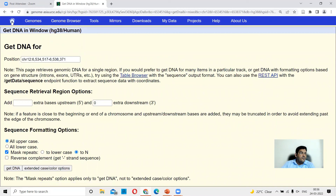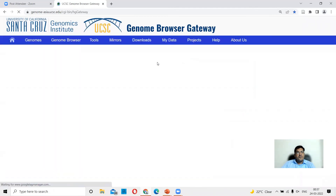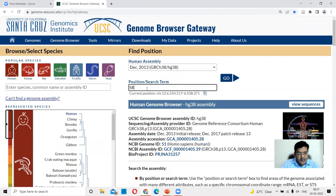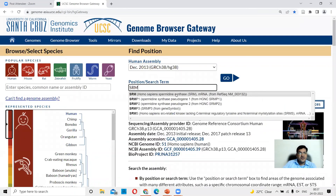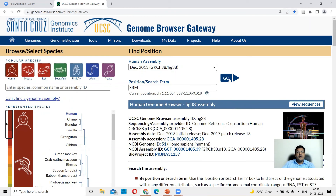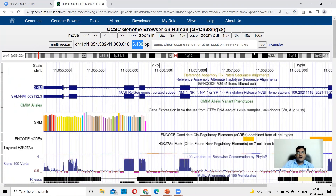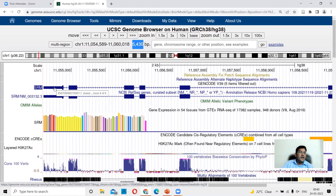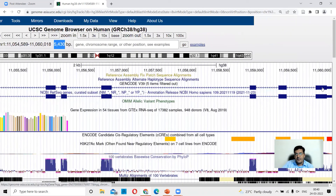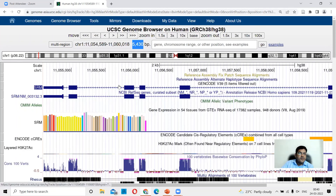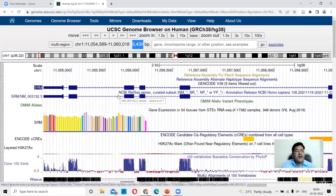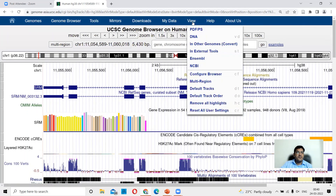We go back to the Genome Browser and search for SRM — the spermidine synthase gene found on chromosome 1. Clicking Go, in the ideogram the gene is located towards the telomere on the p arm of chromosome 1. Looking at the gene representation, this is exon 8 of 8 on one end and the first exon is on the other end. The arrows on the introns point towards the left, indicating that the gene is on the minus strand.